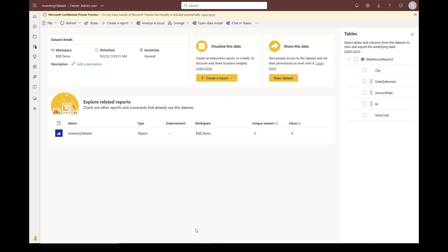We are launching a cross-tenant dataset sharing capability, which will allow users from one tenant to share their dataset with another in a way that the consumer tenant users can see these datasets in their own tenant. They can build content on top in their own environment.